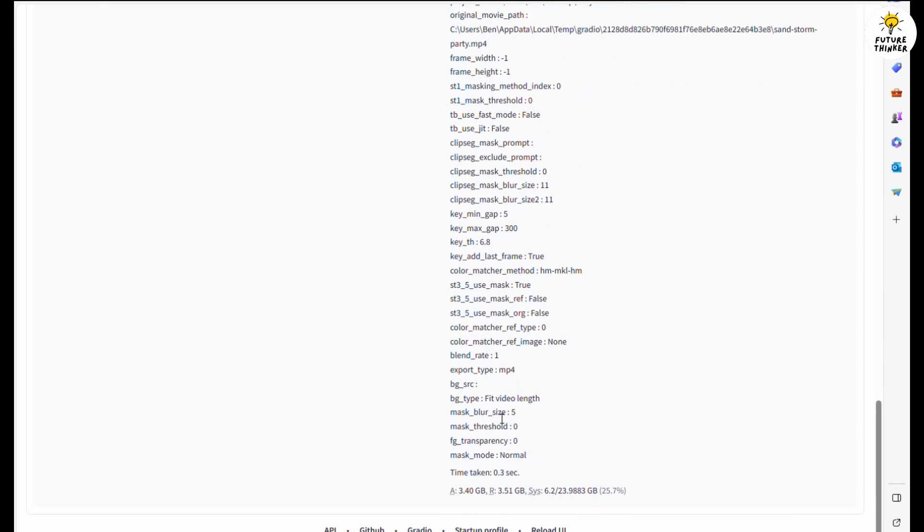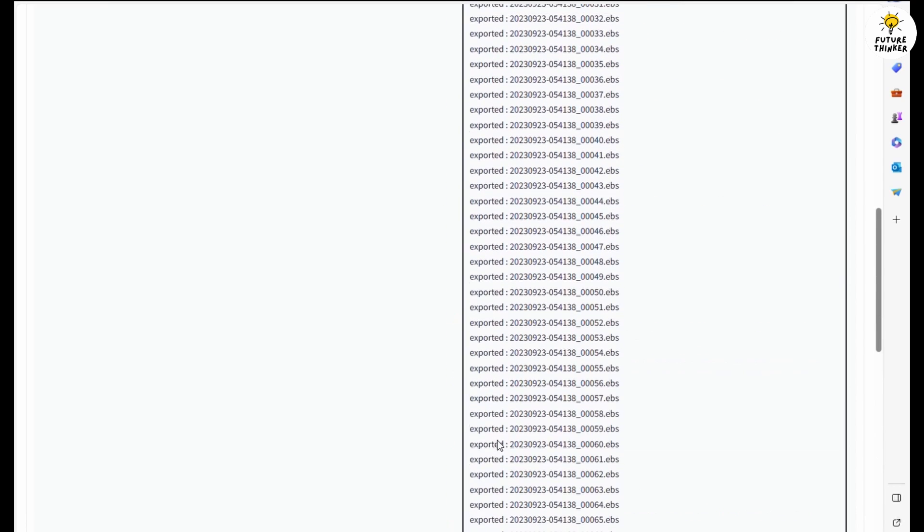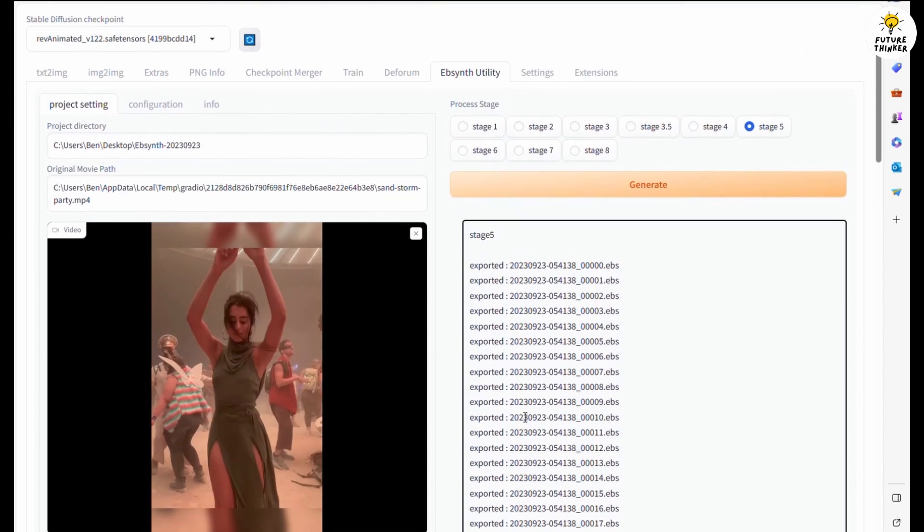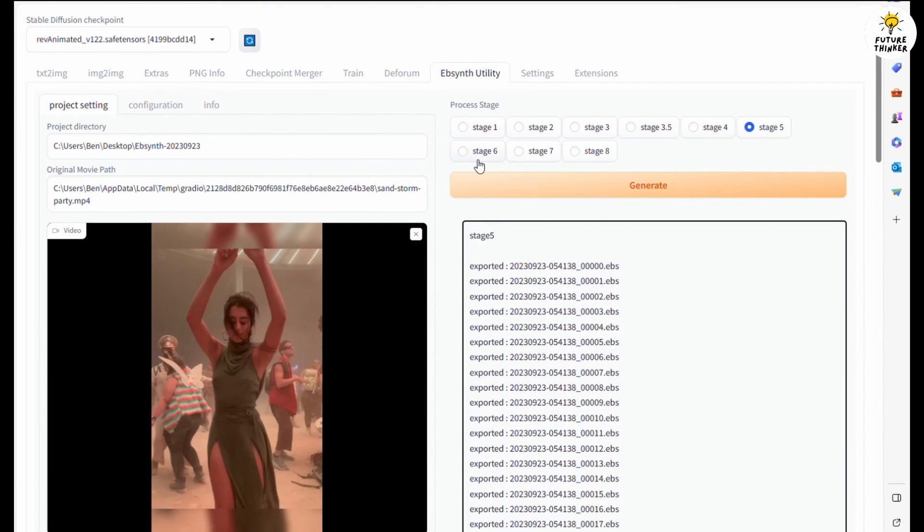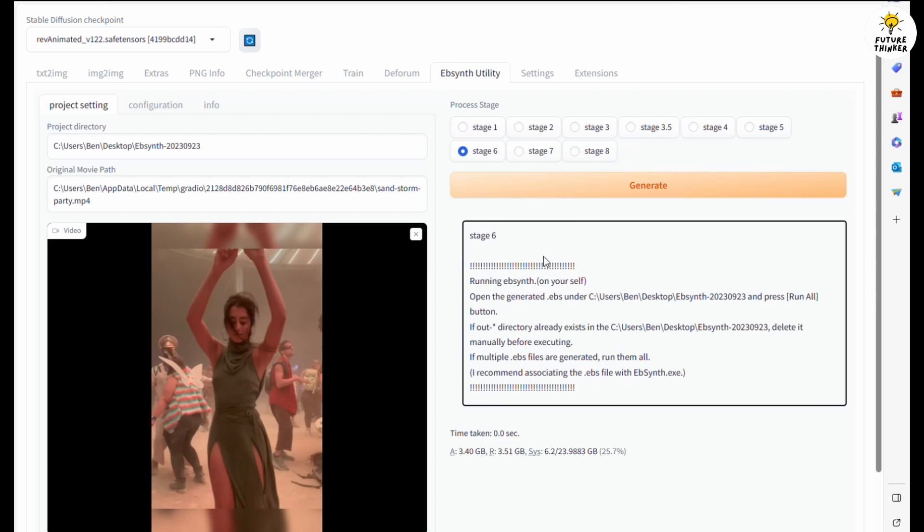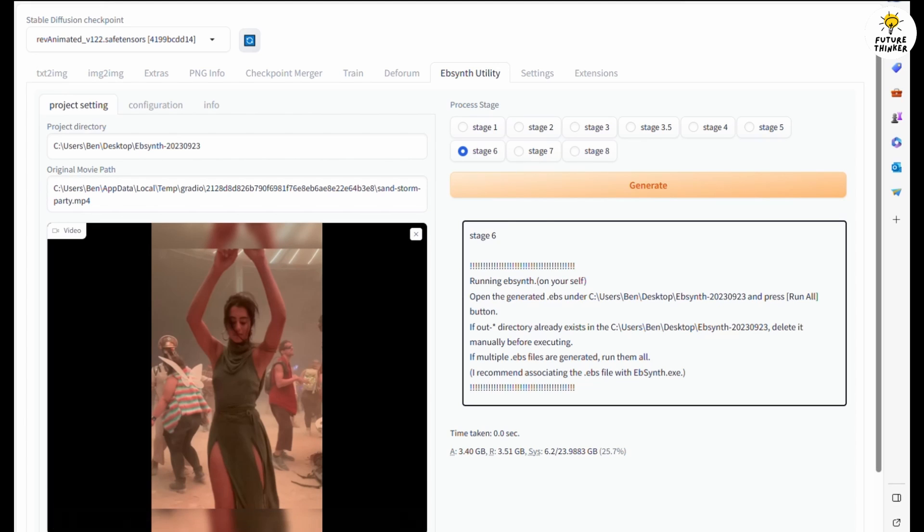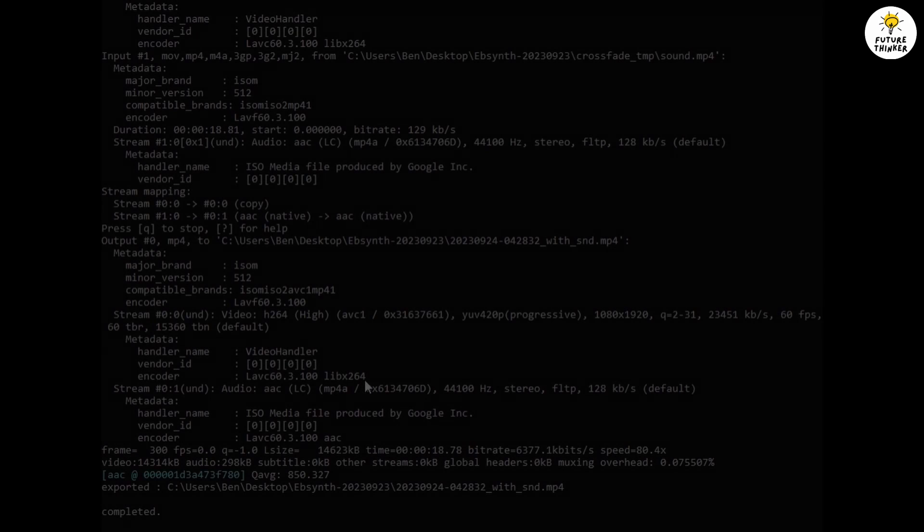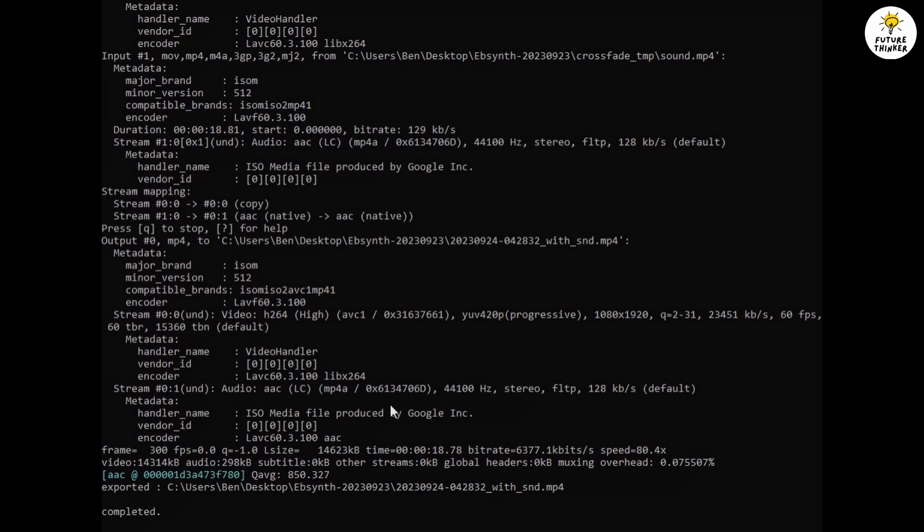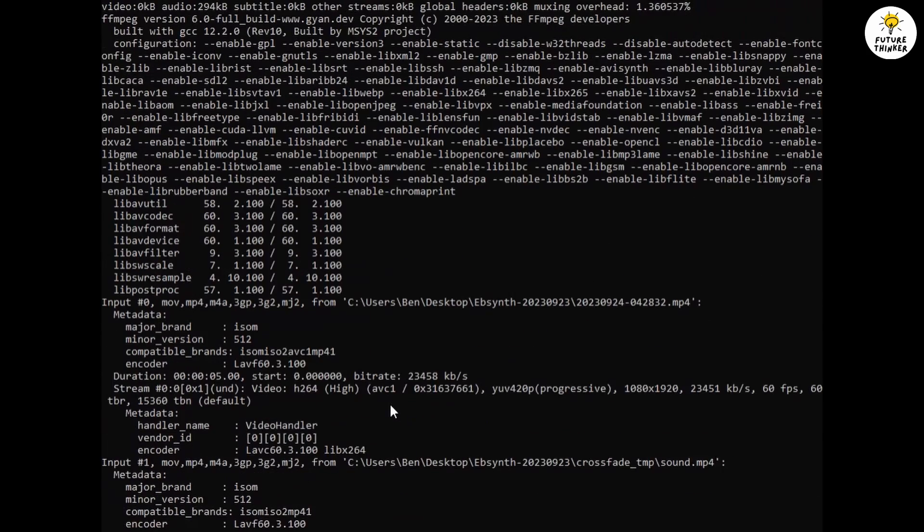And man, there's 74 Ebsynth project files in this one since I am using 60 FPS. Don't worry, I am not going to make you bored watching me process all 74 Ebsynth files. For this tutorial I just made 300 frames of images for demo purposes.